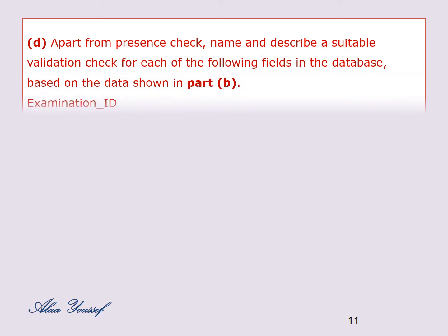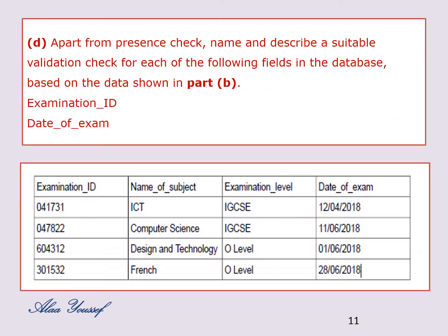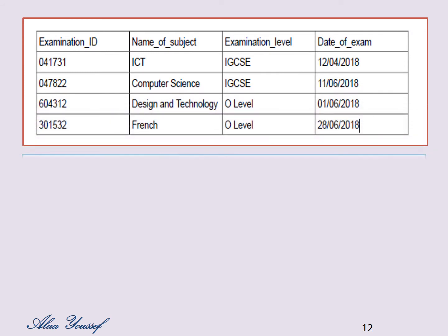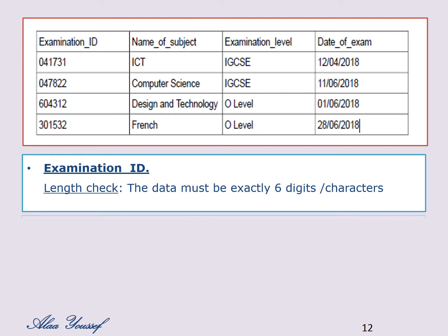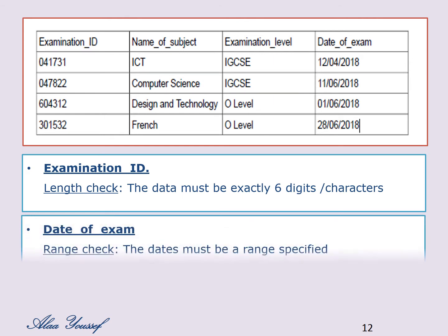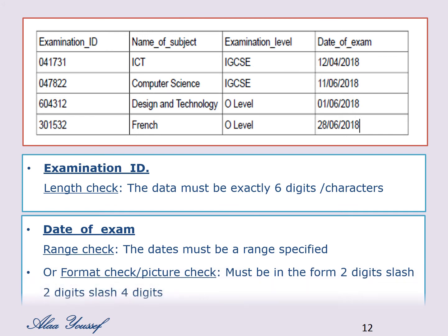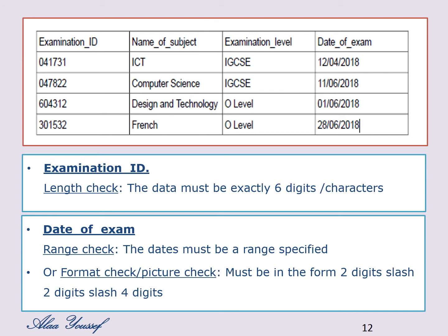D) Apart from presence check, name and describe a suitable validation check for each of the following fields: examination ID and date of exam. For examination ID, use a length check — data must be exactly six digits or characters. For date of exam, use a range check — dates must be within a specified range — or a format check — must be in the form DD/MM/YYYY.